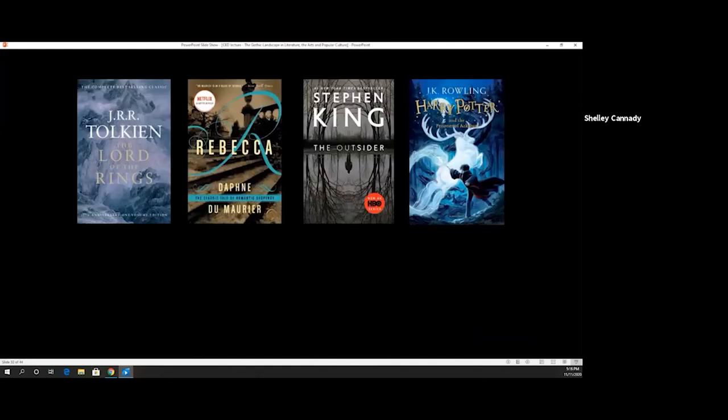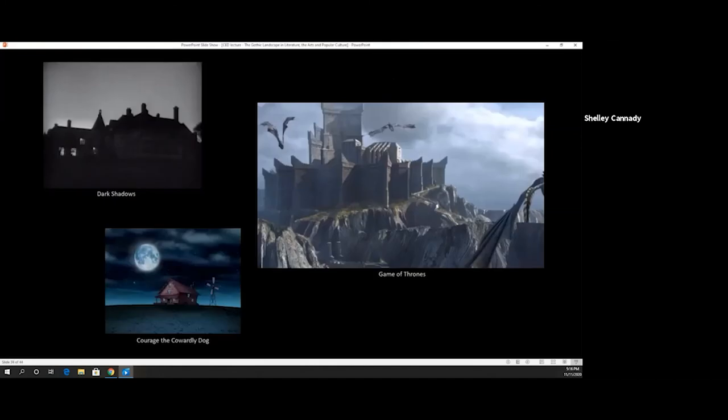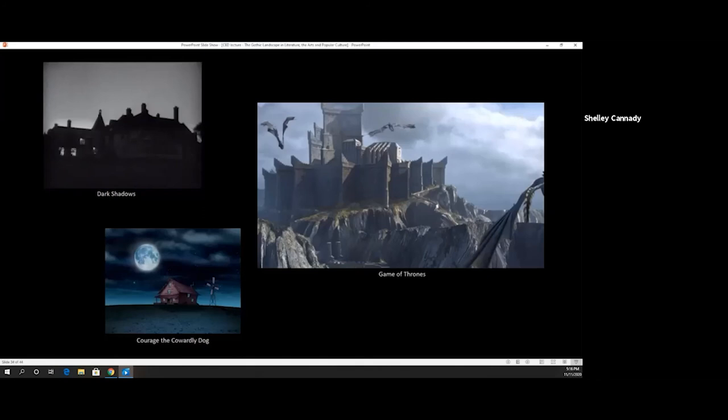Film was the obvious inheritor of the Gothic because the pictorial tradition of Gothic literature made it easy to adapt their stories to this new visual art form. As a film genre, Gothic horror was quite popular during the early days of cinema and continues to be so today. Here we see a still from Tim Burton's Sleepy Hollow in 1999, and this image should remind you of the paintings of Caspar David Friedrich and how he depicted trees to symbolize death.